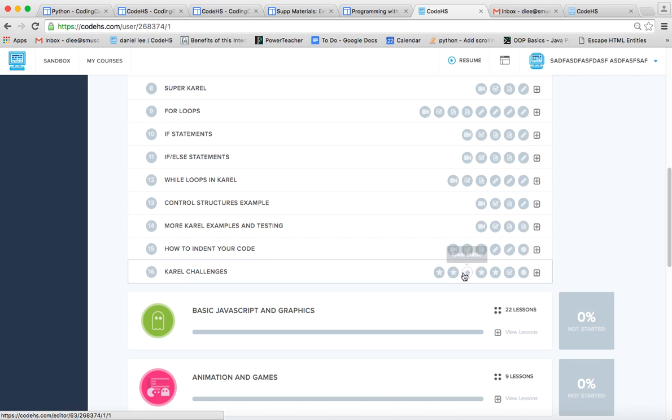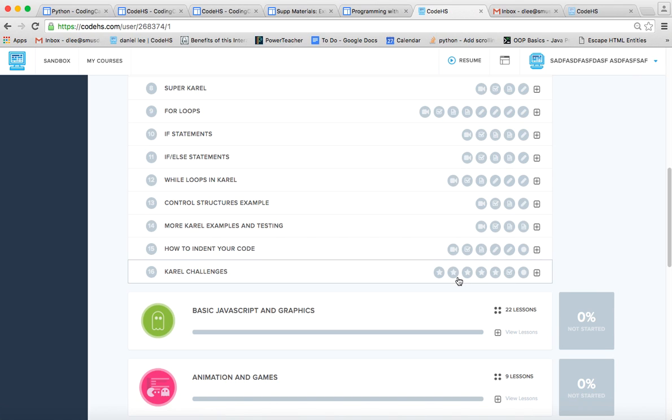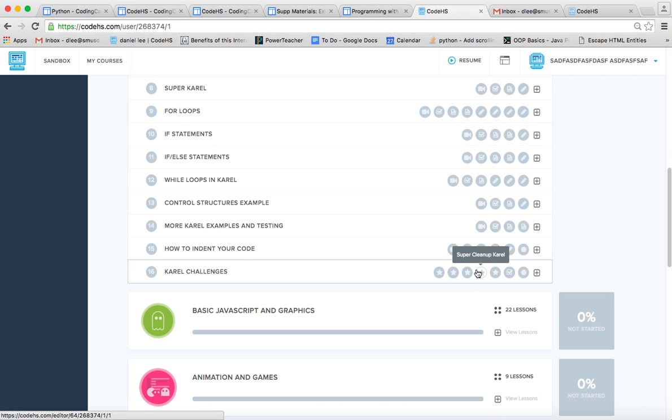And some of them might be too hard. You might think, oh no, this Tower Builder is too hard. I don't know how to do it. So just go ahead and stop then and move on to Super Cleanup. Or if this one's too difficult, move on to Double Tennis. Just start doing the ones that you kind of have an idea on how to accomplish.